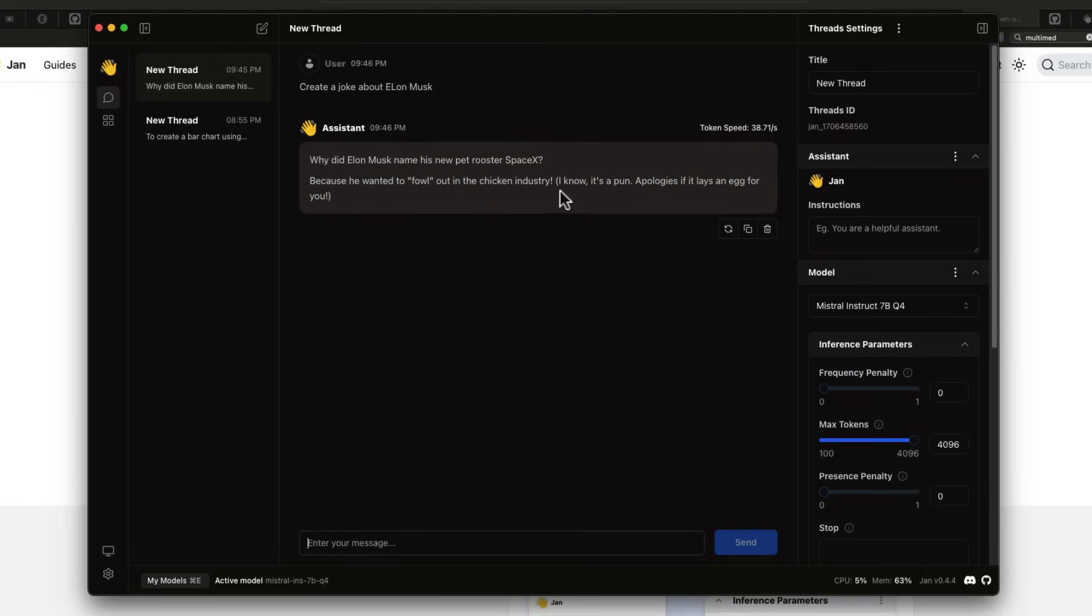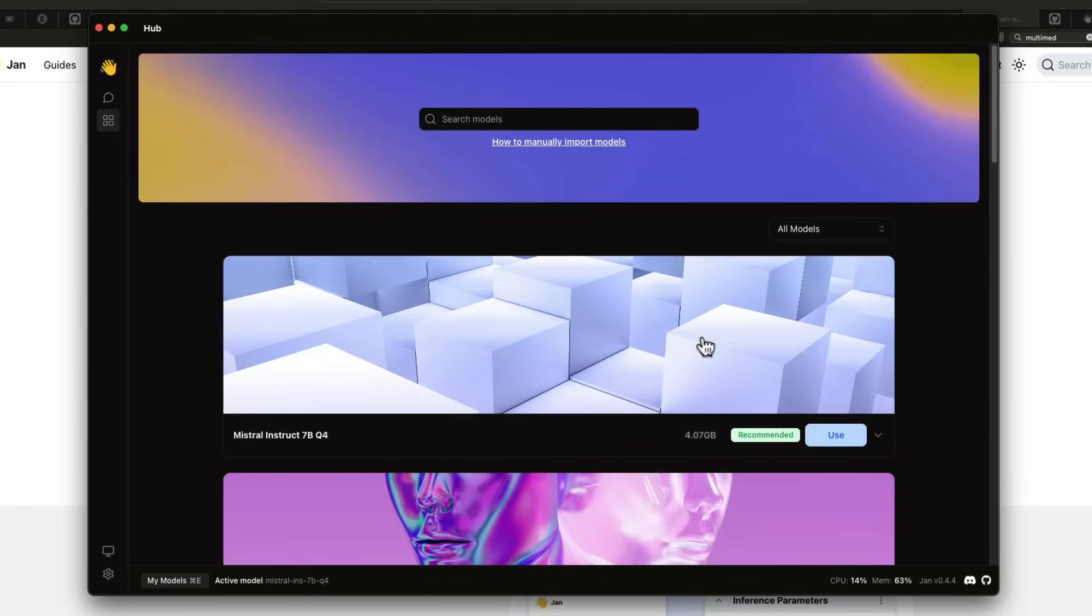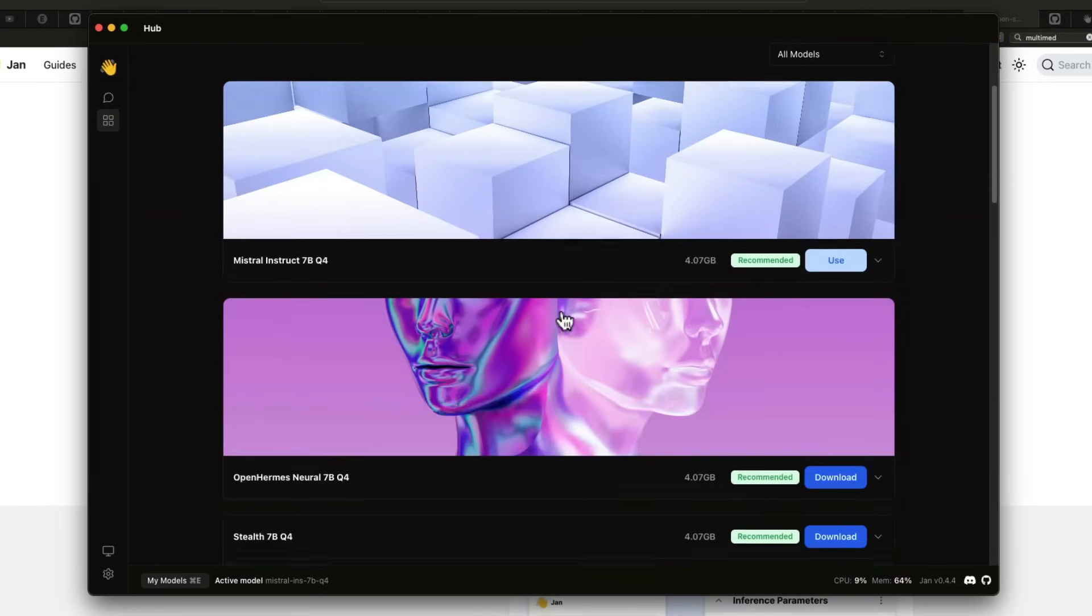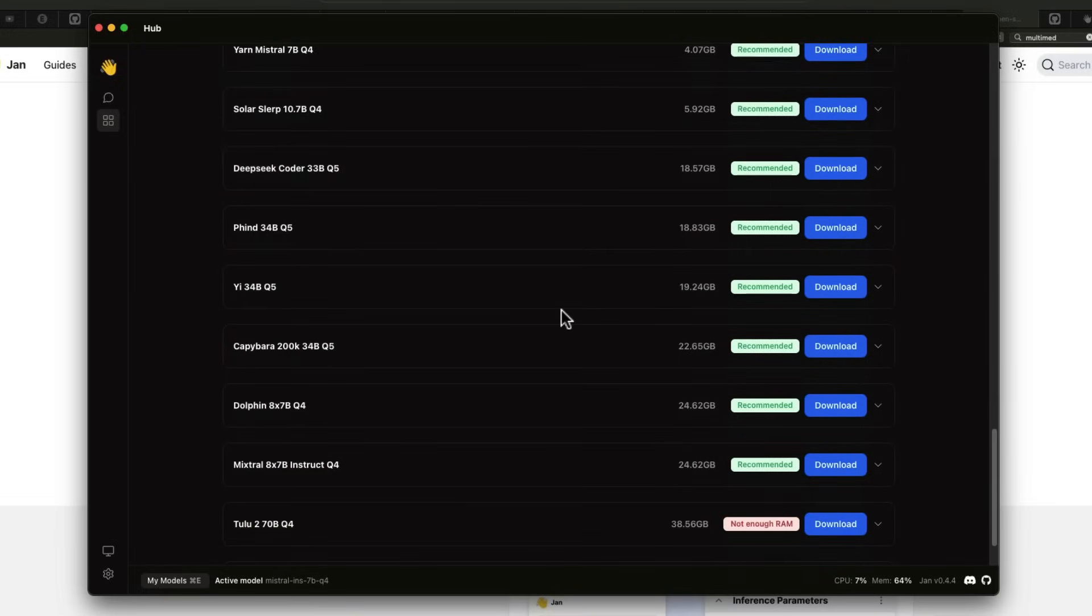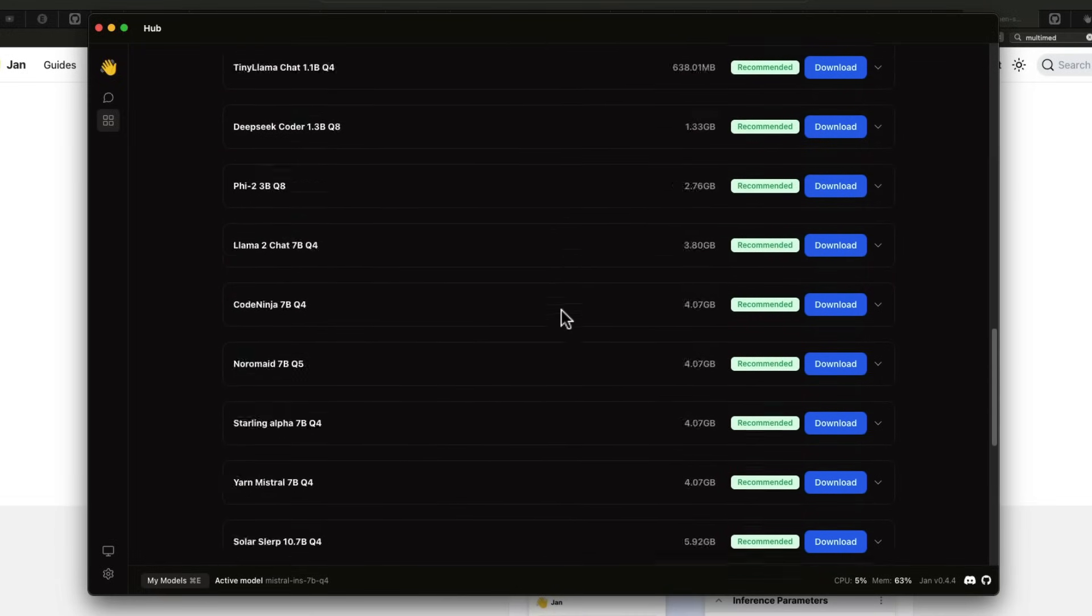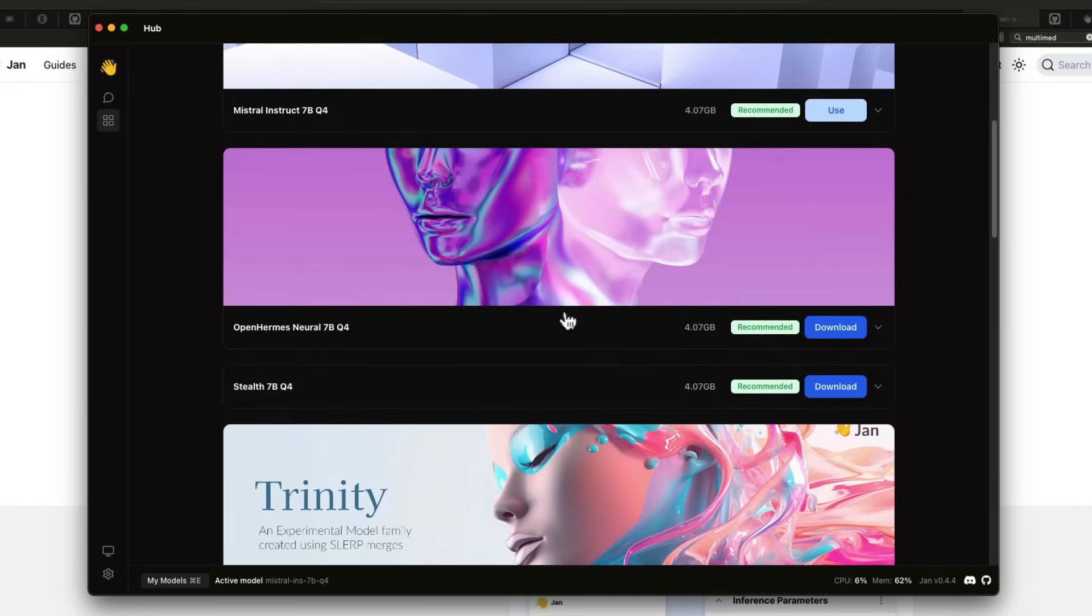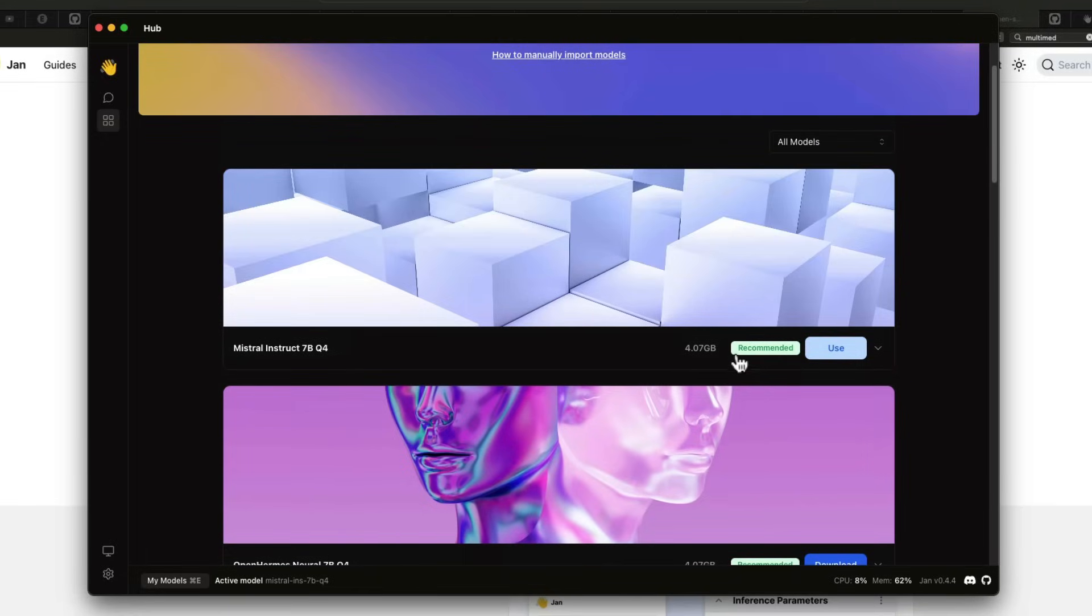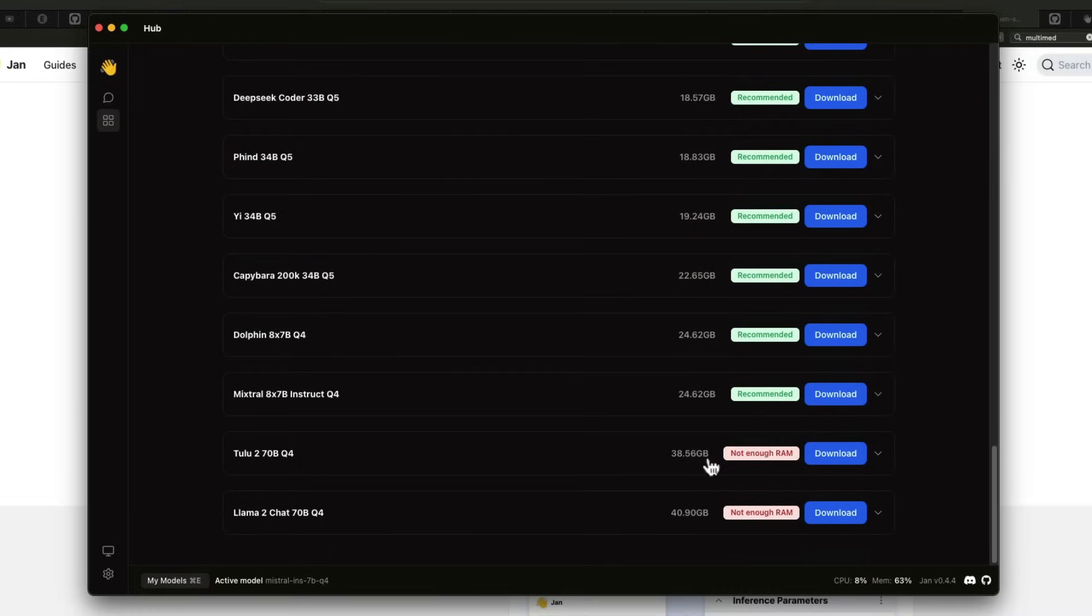Then you get to go to this interface where you can go to the hub and you have a set of models that they recommend, and models that you can download and use. The other good thing is a lot of times people ask me, can I use this model? This is my RAM.